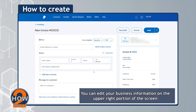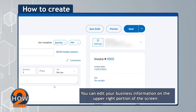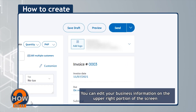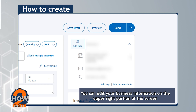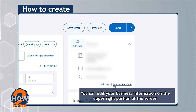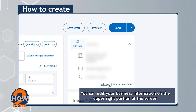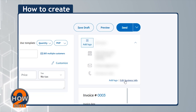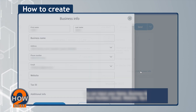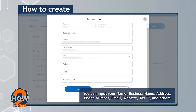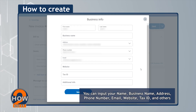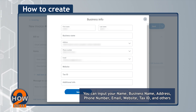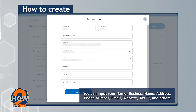You can edit your business information on the upper right portion of the screen. Input your name, business name, address, phone number, email, website, tax ID, and others.